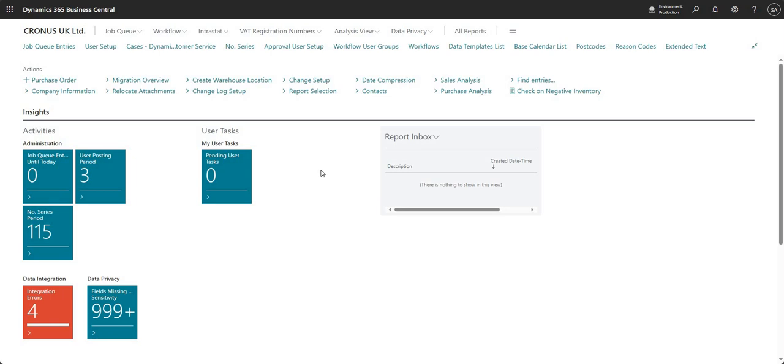So this is around some of the GDPR functionality that we have within the Business Central environment. It's basically a tool that you can use to classify the data that you have within your Business Central environment so that it's nice and neat and organized. For example, in the event that somebody requests the data that you have for them on your Business Central environment, you can easily export that data.